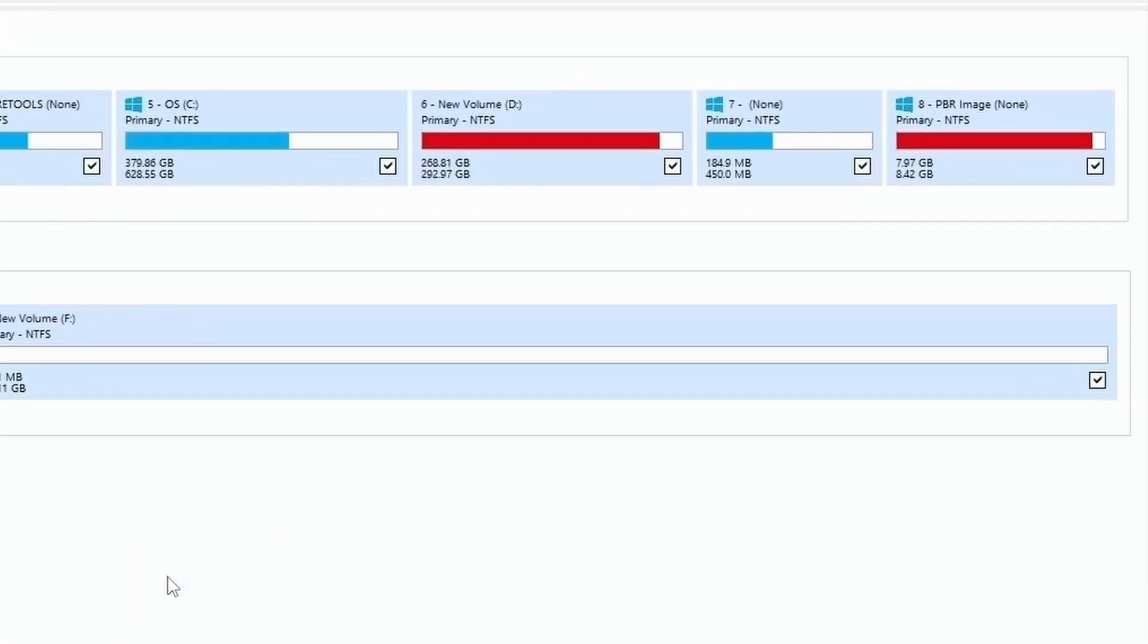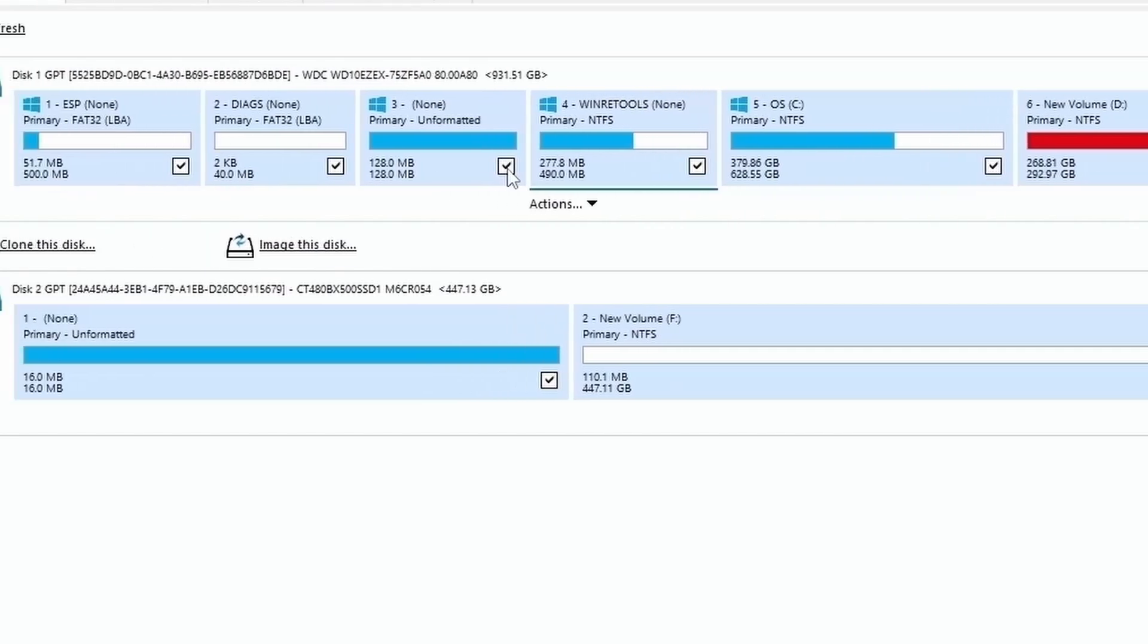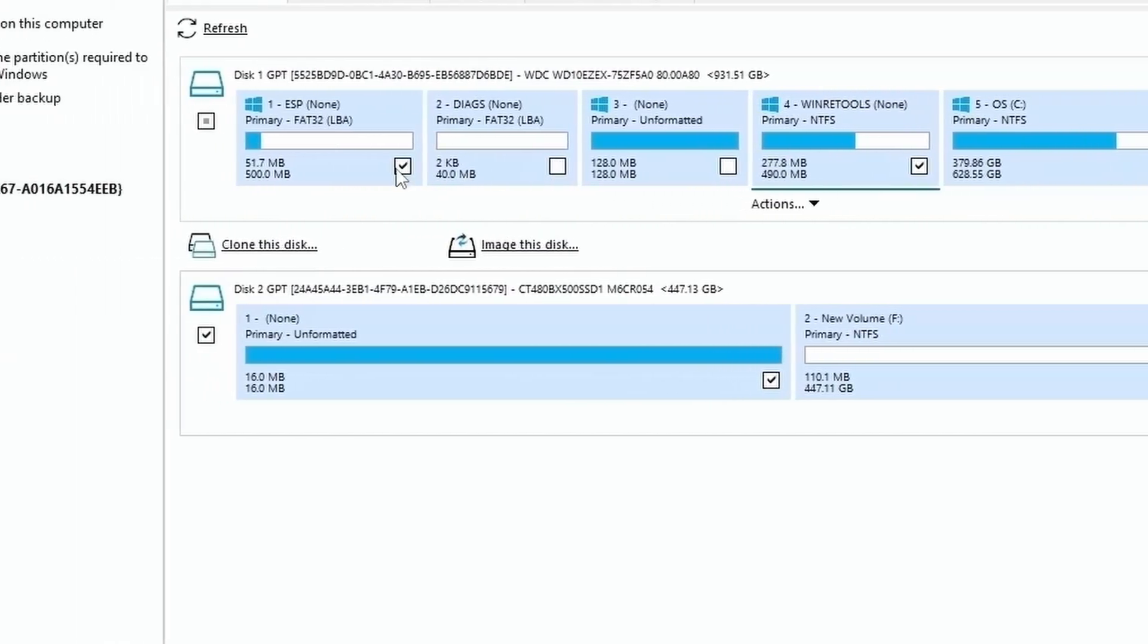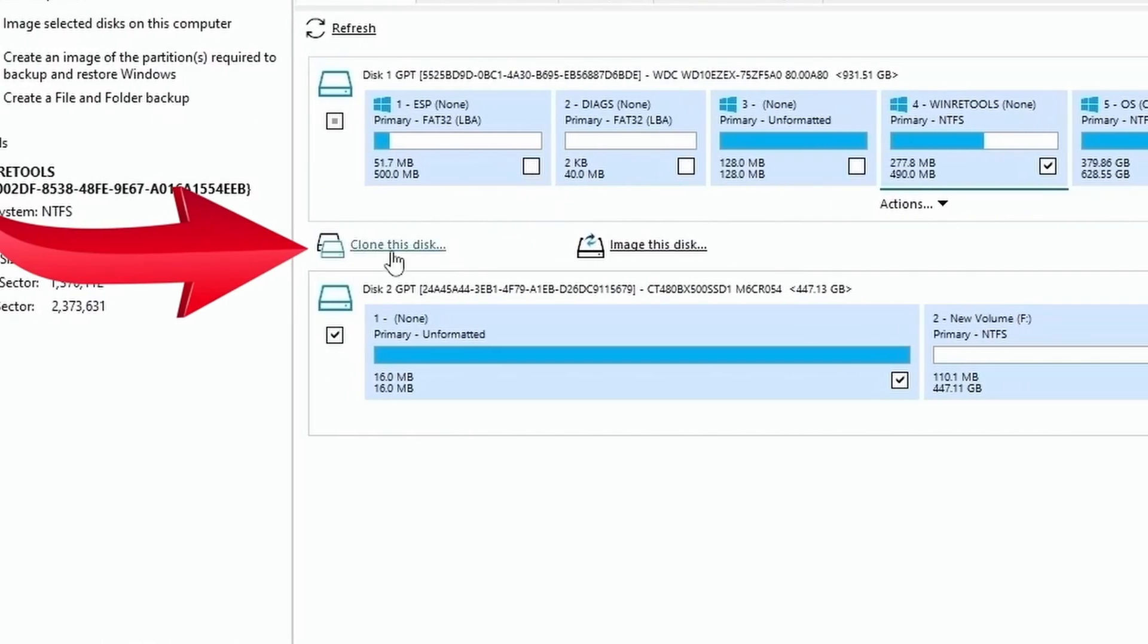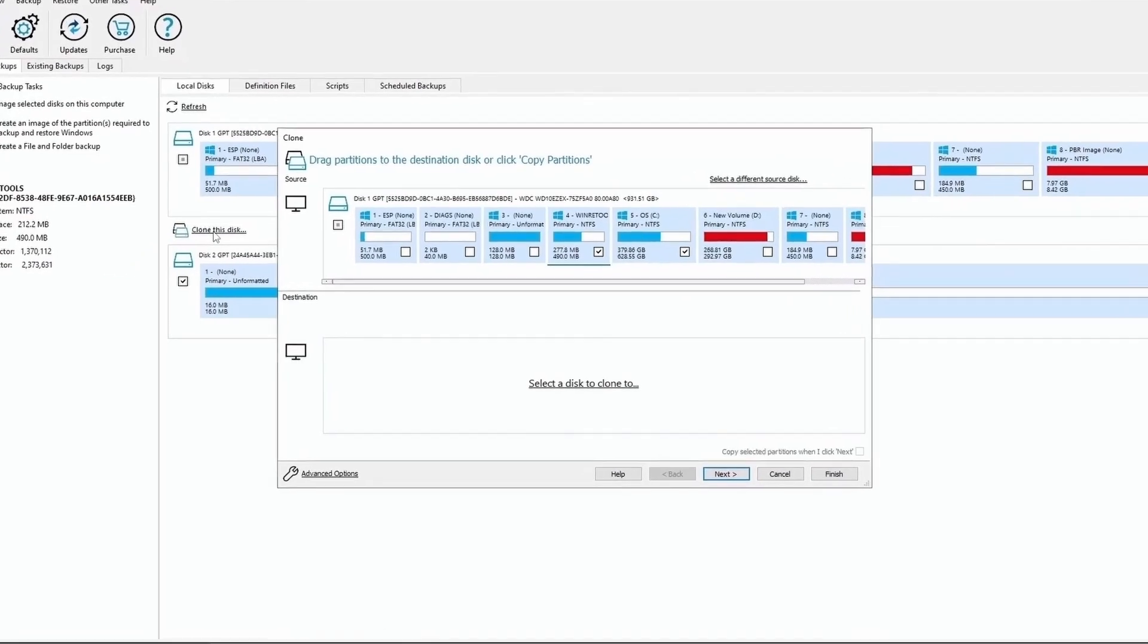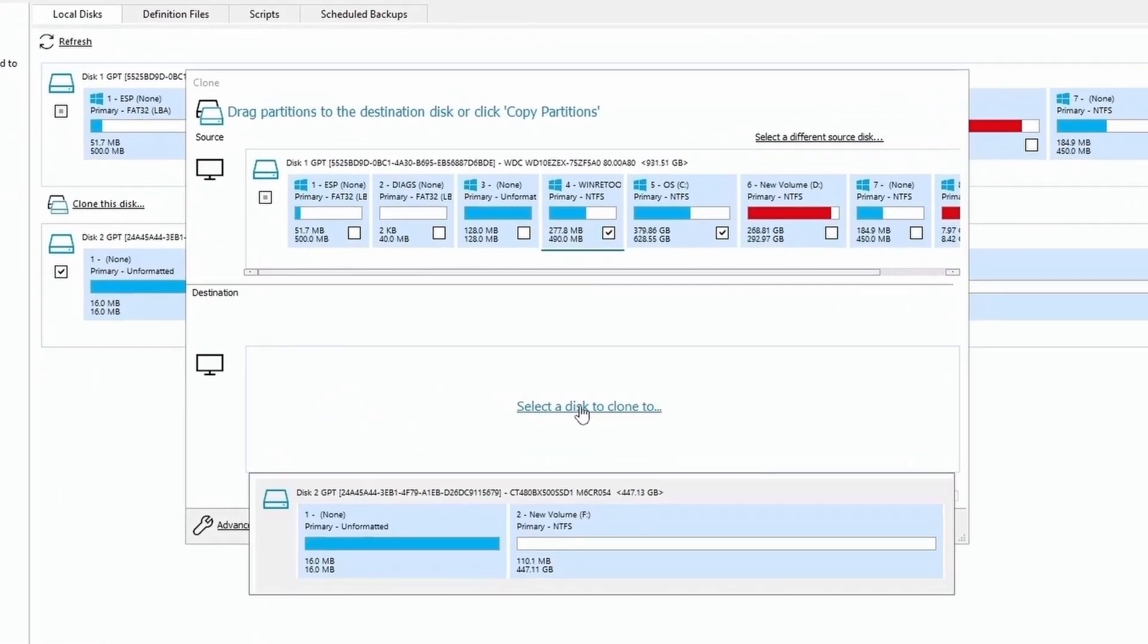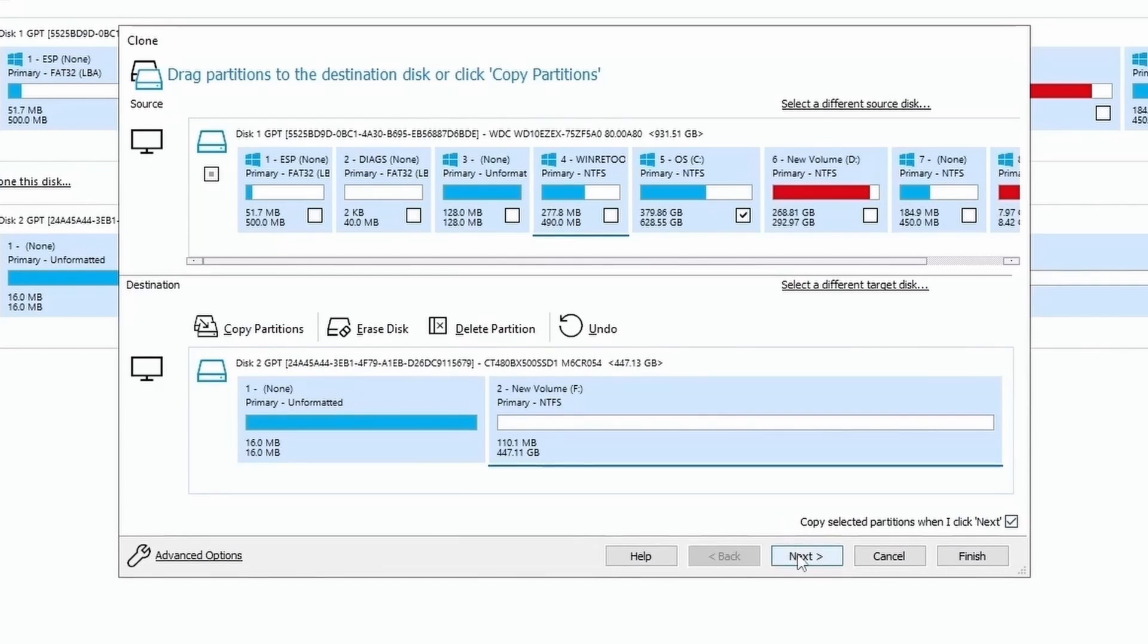As I only want to clone the drive with the Windows operating system, I will uncheck all the other drives, then click here on Clone this disk, then click on Select a disk to clone to, and select the drive you want to clone the Windows drive to, then click on Next.